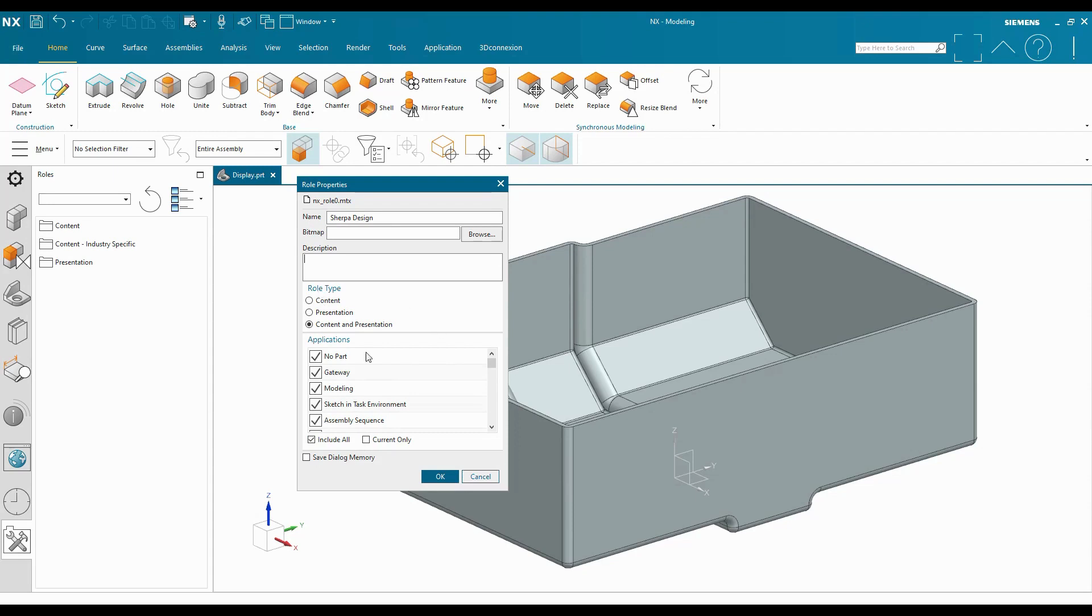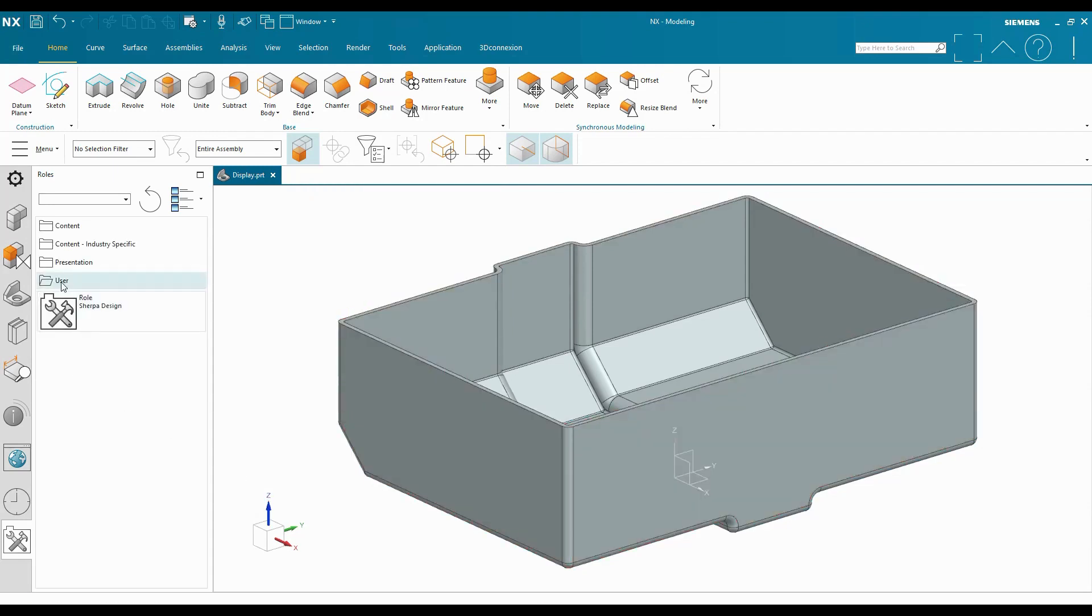So once I create the new role, I click OK. There's a new user folder on the Roles tab that appears, and my roles will appear underneath.